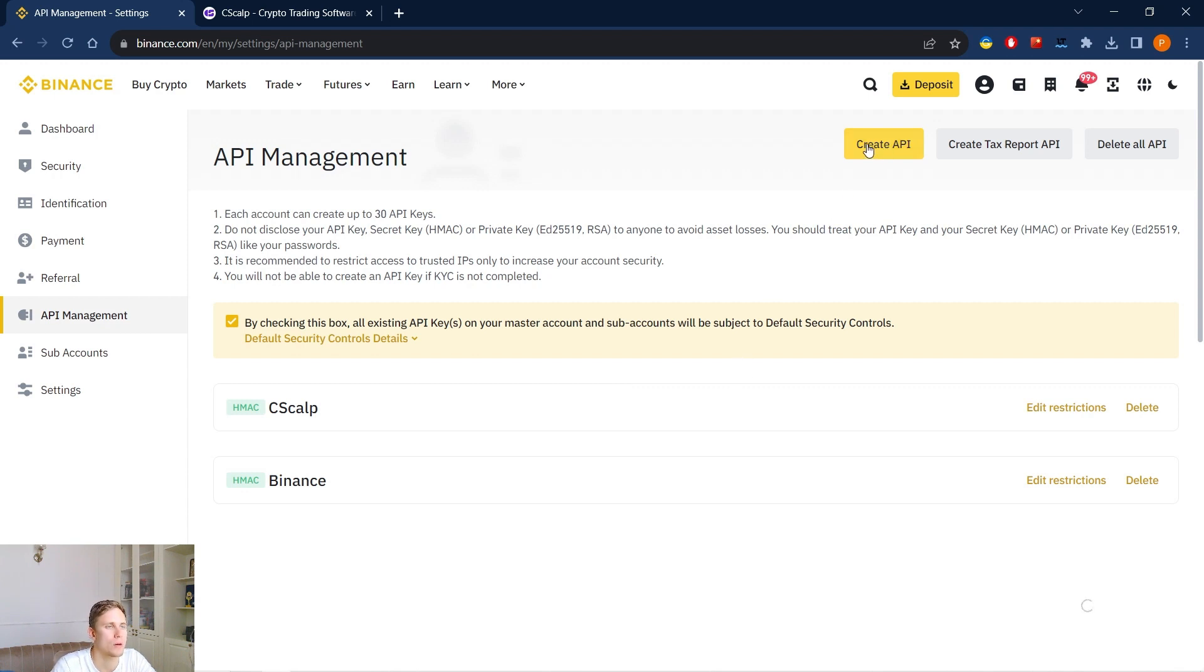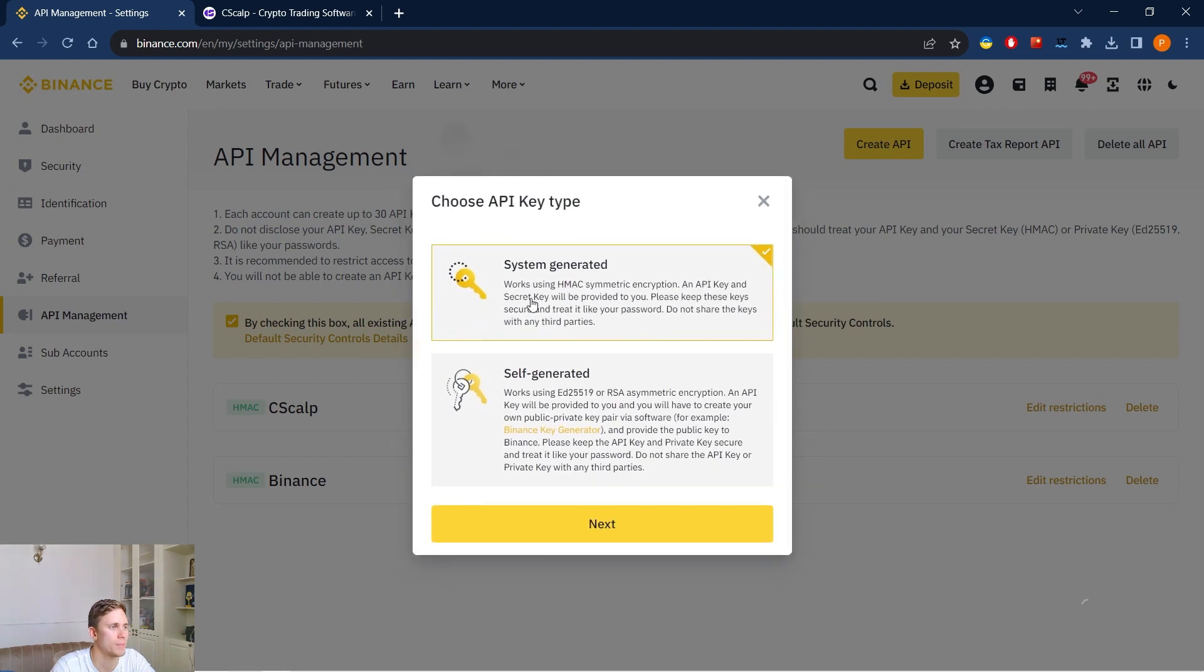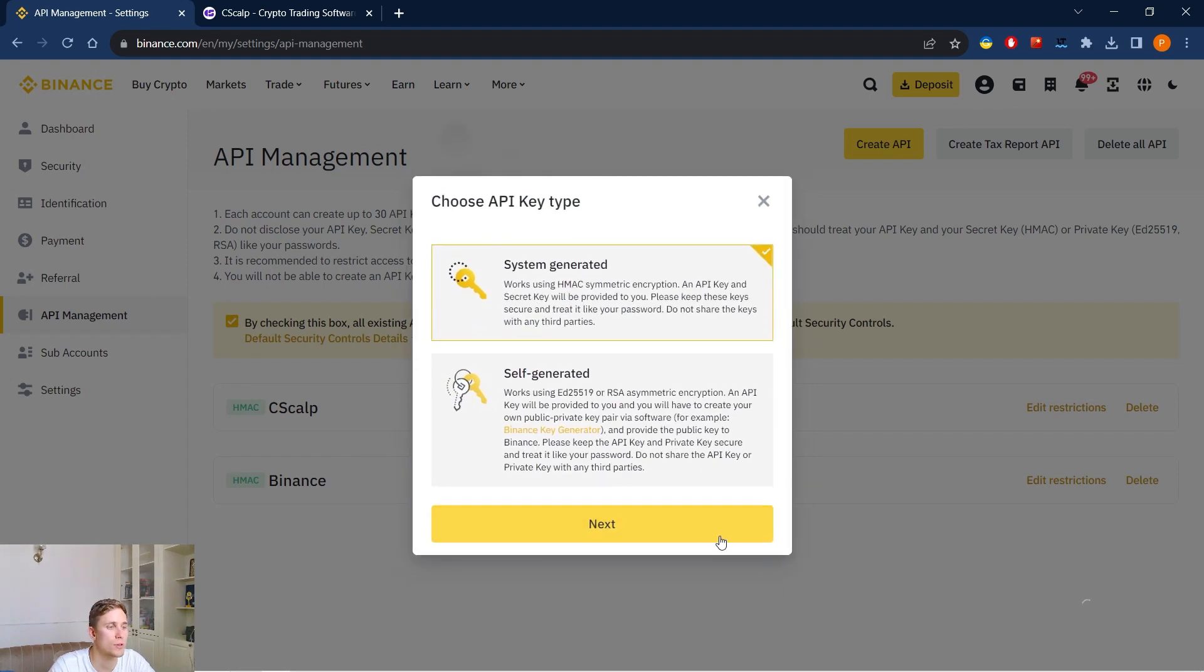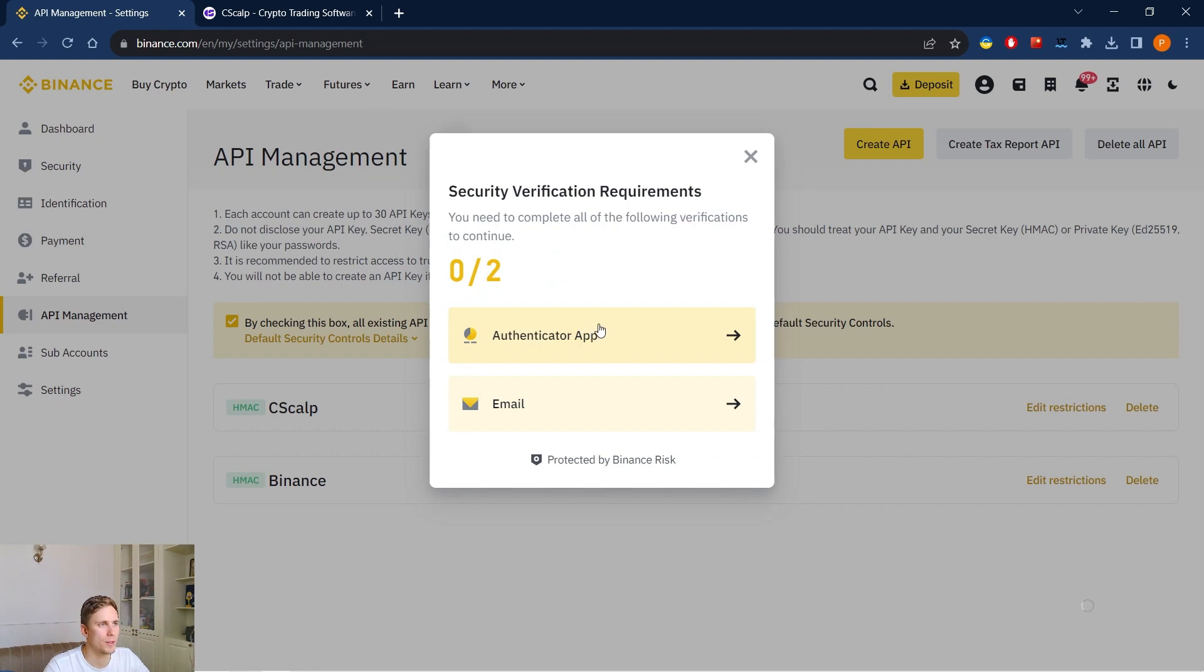We click create API, the system generated one, we name it, next. We should complete all the following verifications to continue.